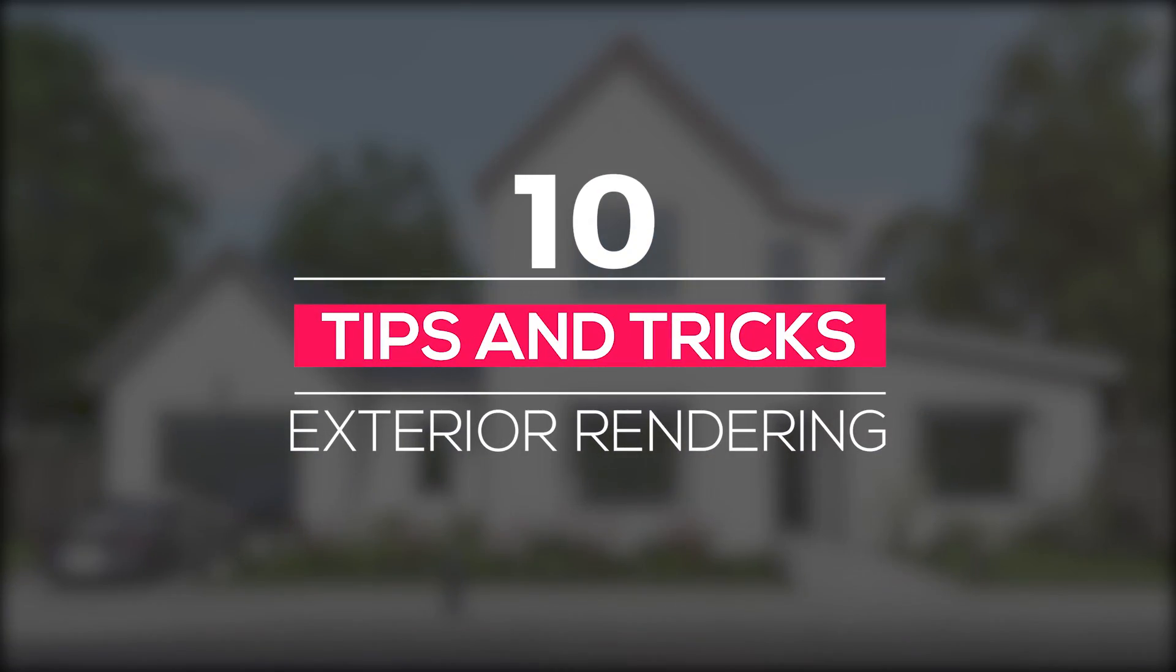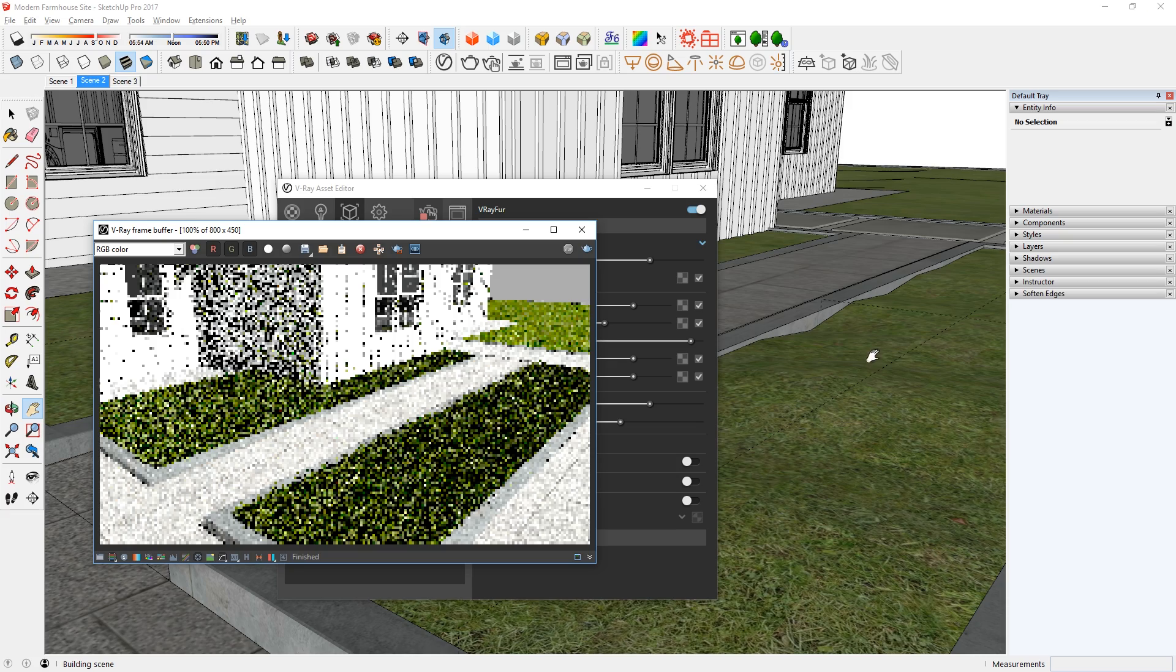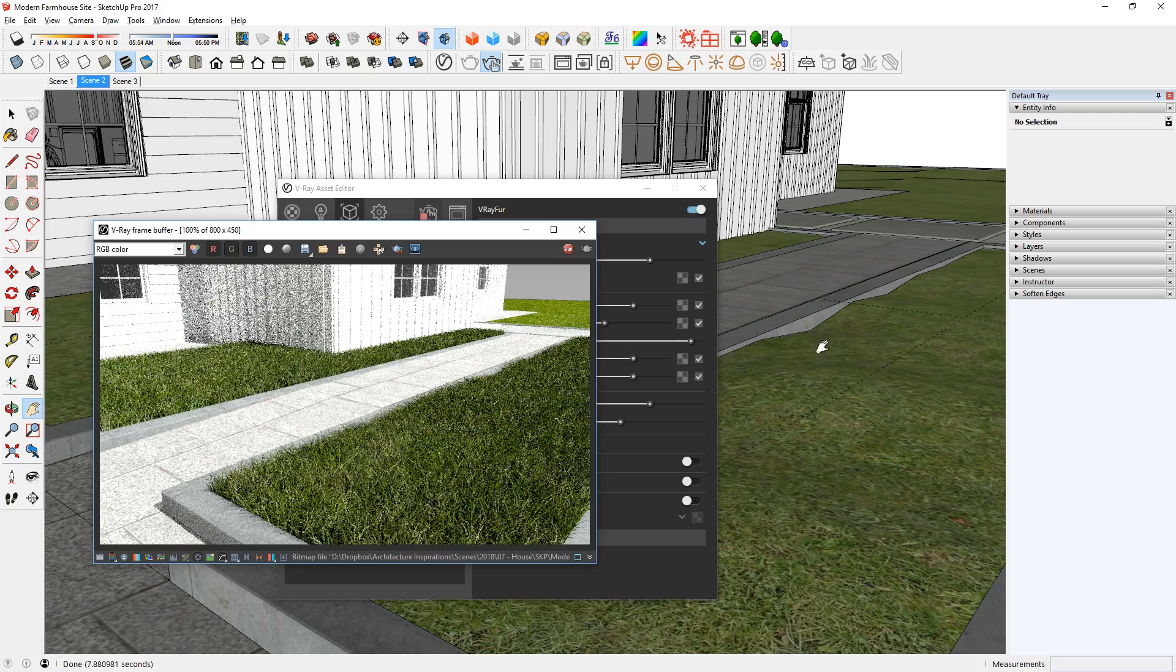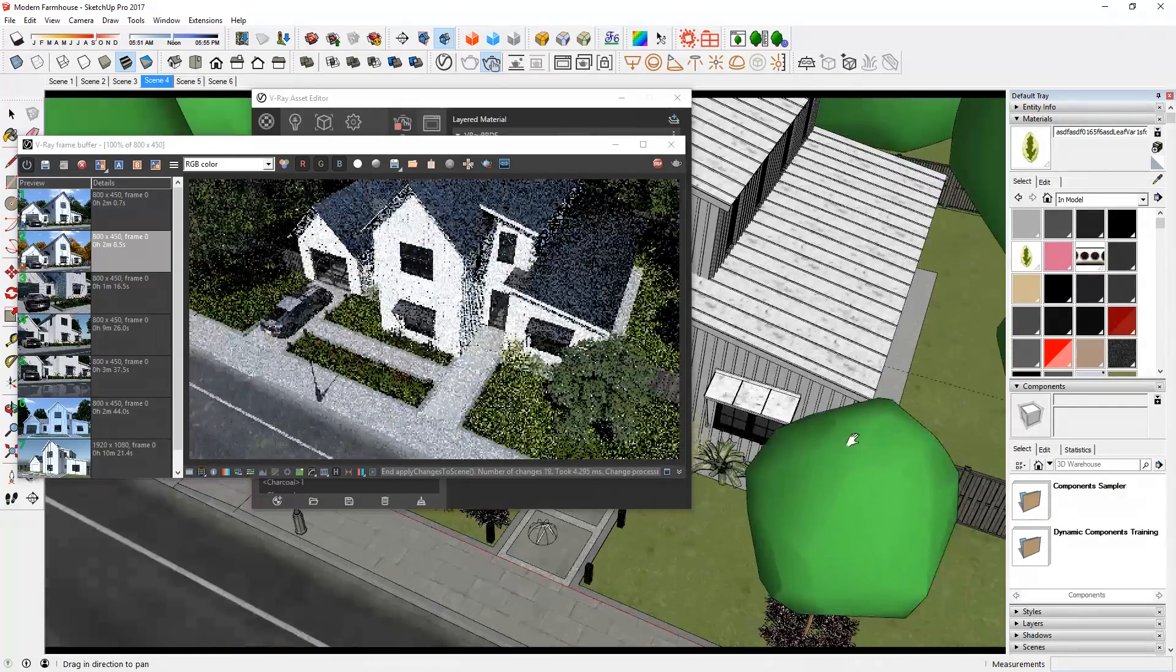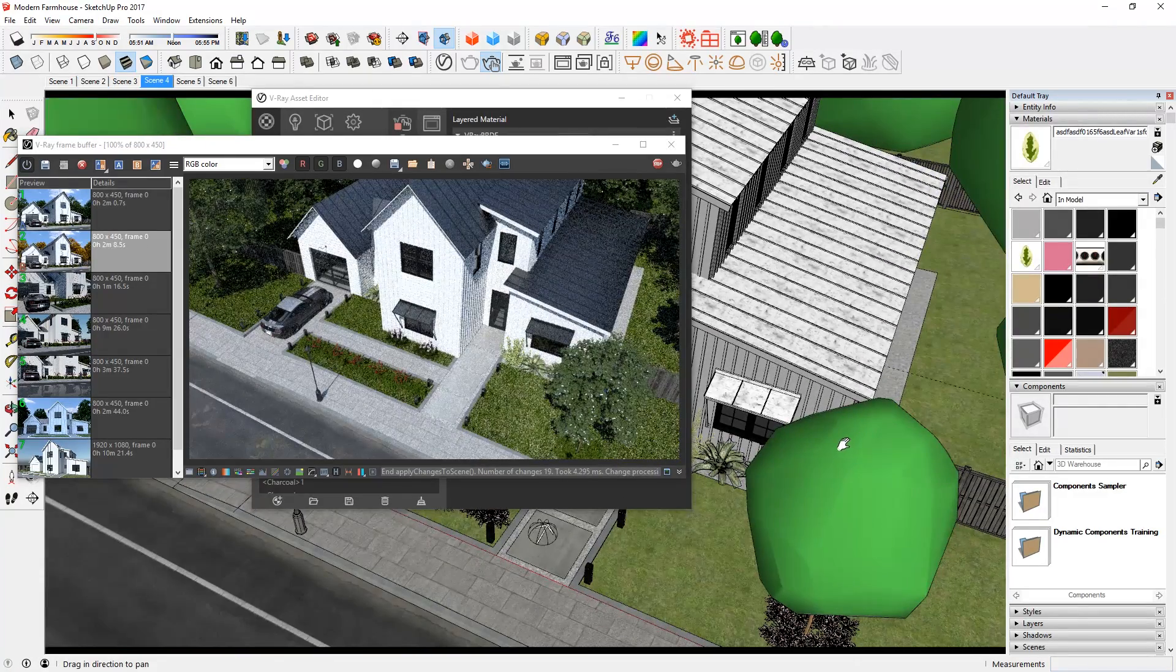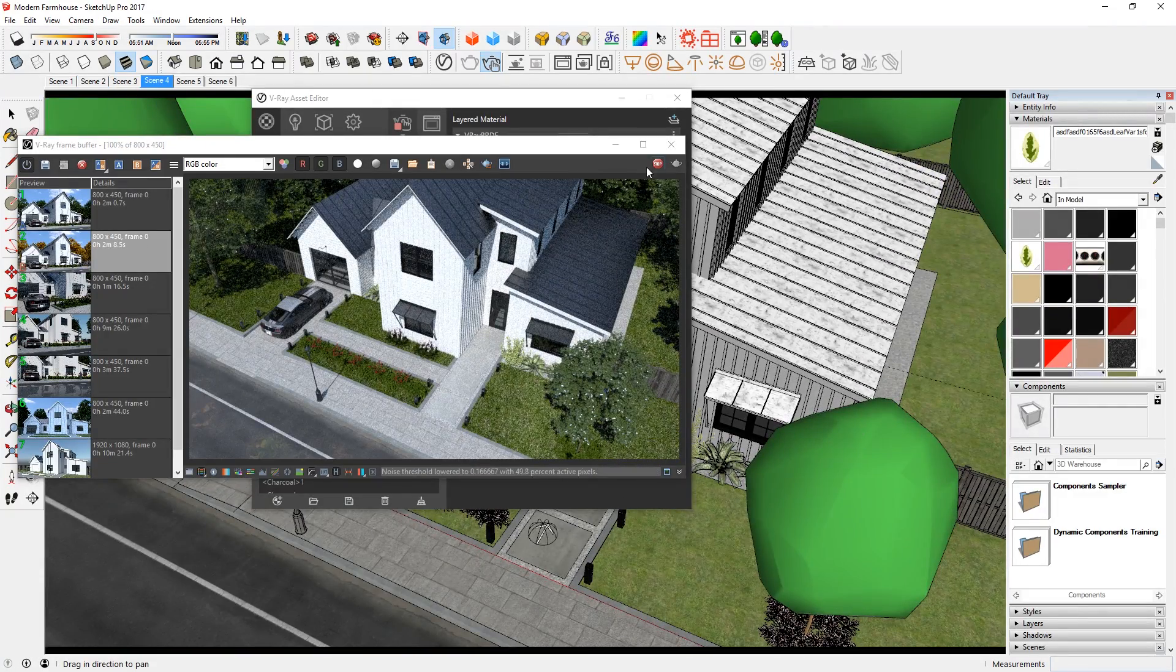What's happening ladies and gentlemen, this is Min from Architecture Inspirations. Today I'm going to show you 10 tips for a realistic exterior rendering using V-Ray 3.6 for SketchUp. Let's get started.